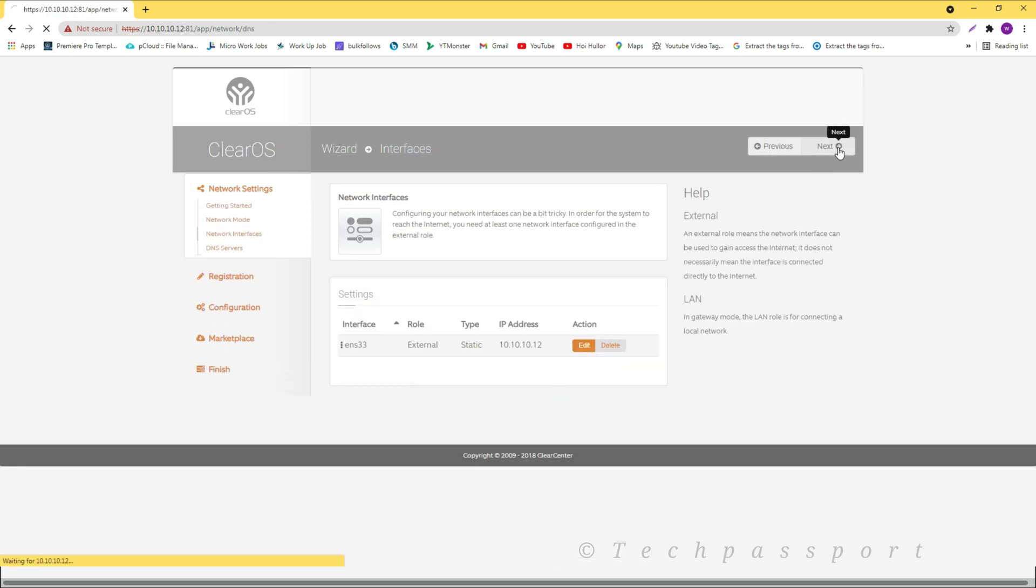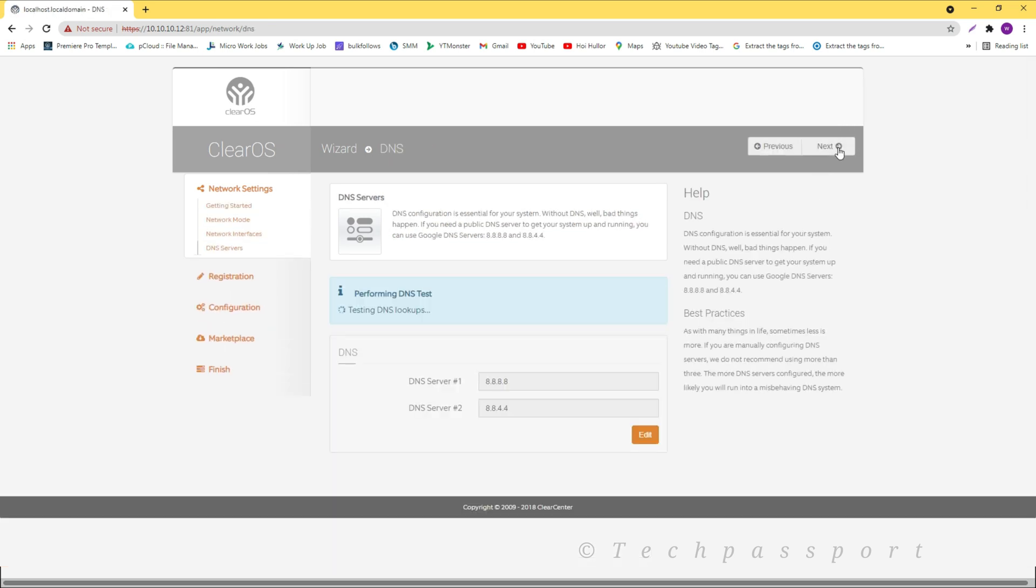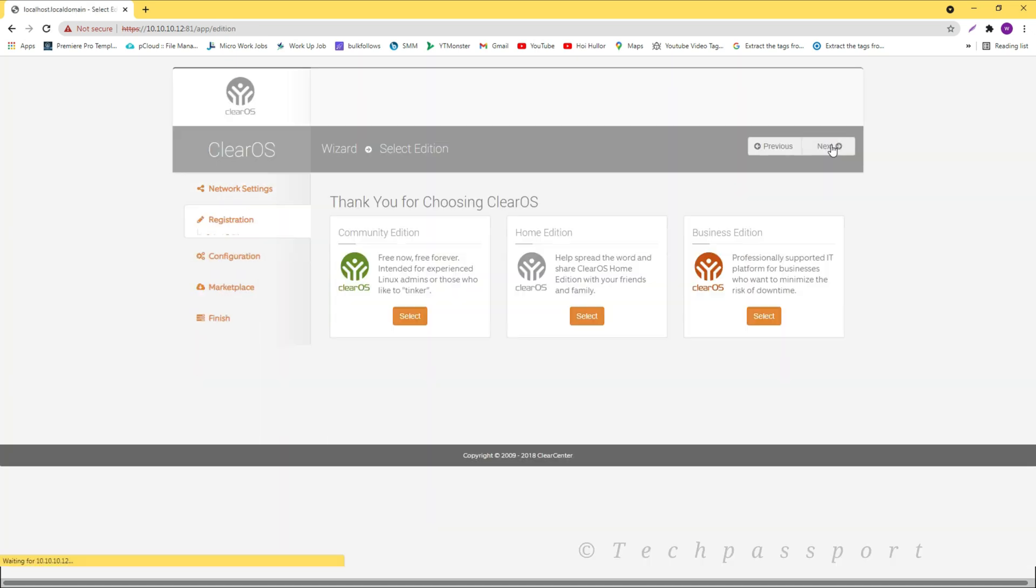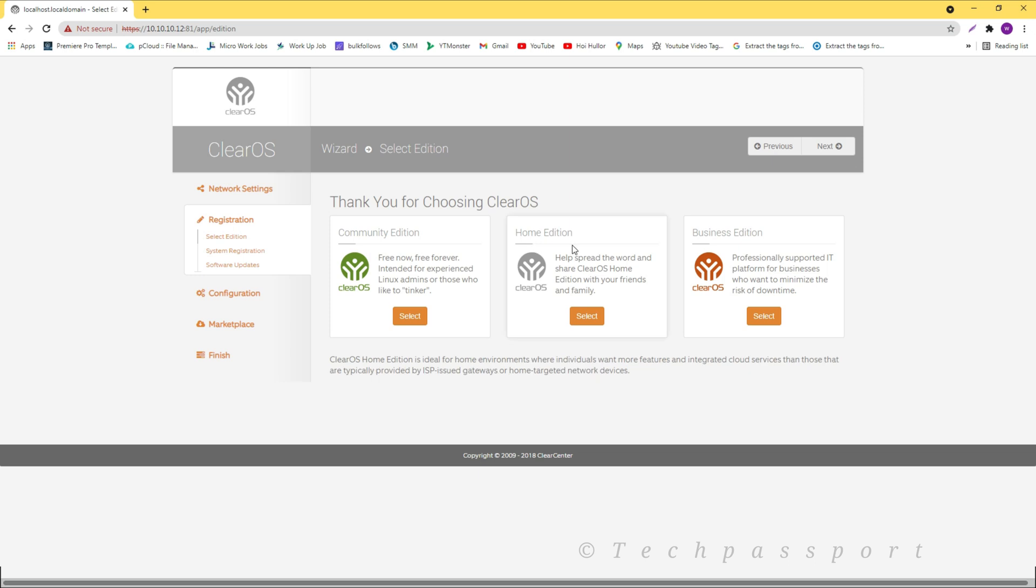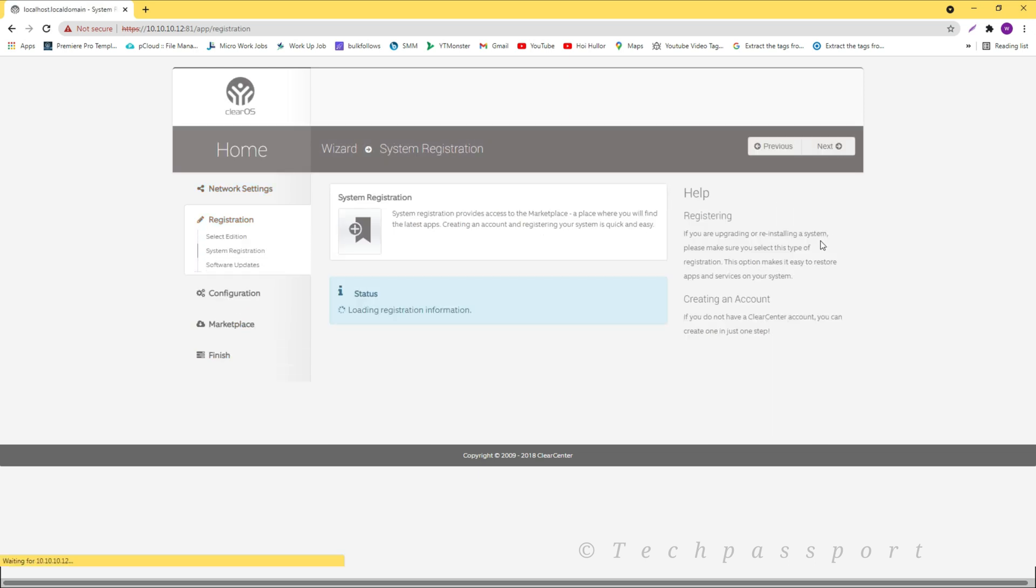Here is our IP address, DNS. Testing DNS lookup. Next. Community edition, home edition, business edition. I am using the home edition. Then click next.